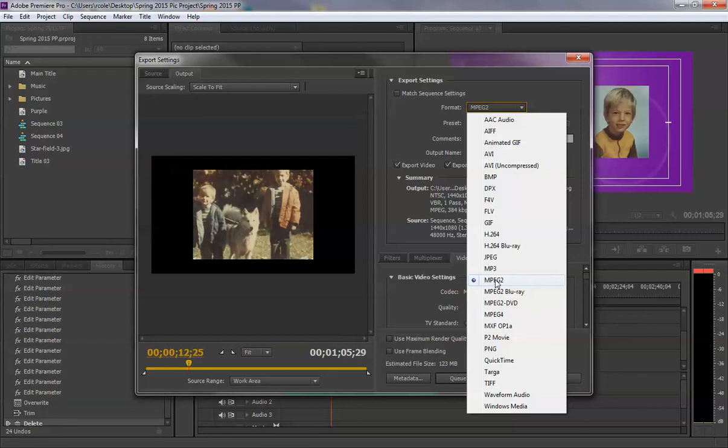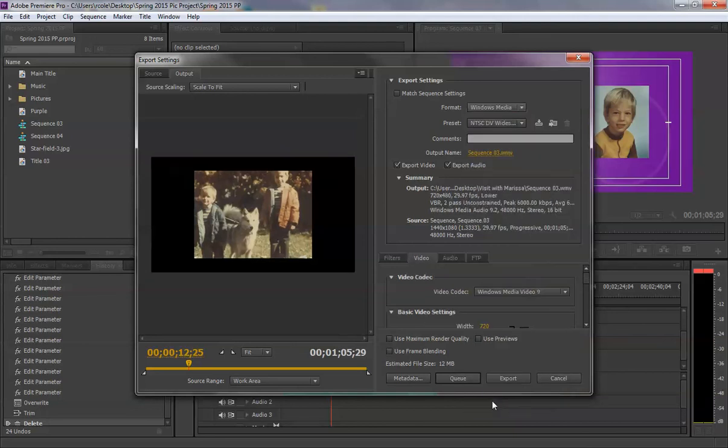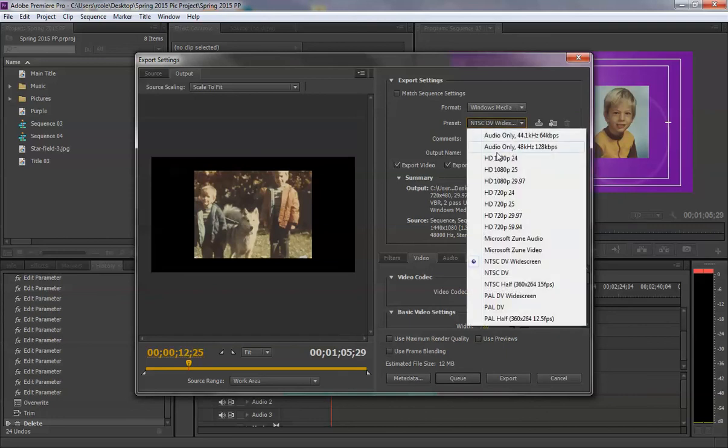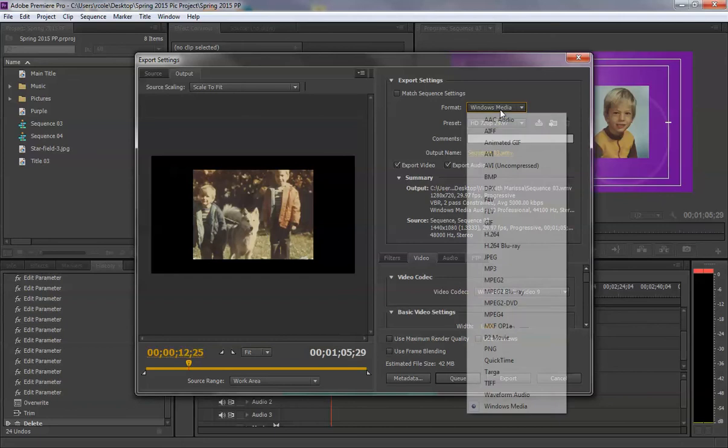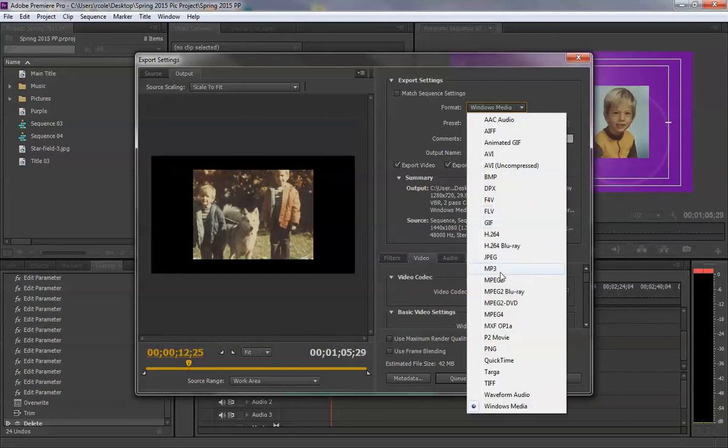But if we wanted to make our 123MB MPEG-2 even smaller, choosing Windows Media, it would make it much smaller, as you can see. Of course, this is not in HD, here's a 720 HD, still half the size. Back to MPEG-2.